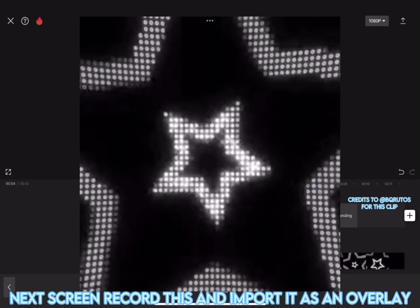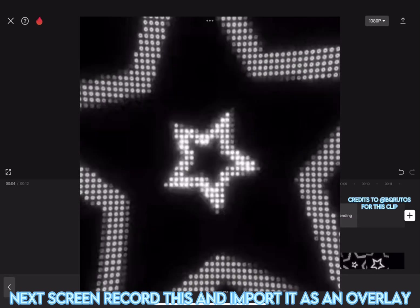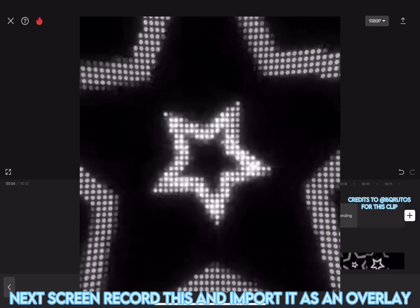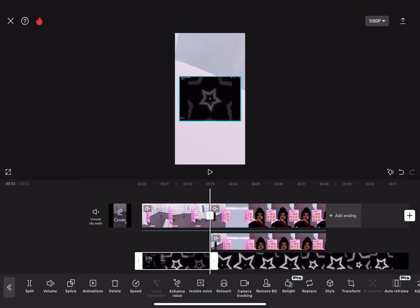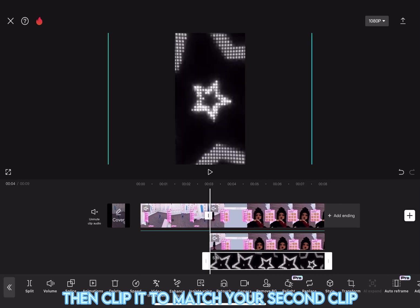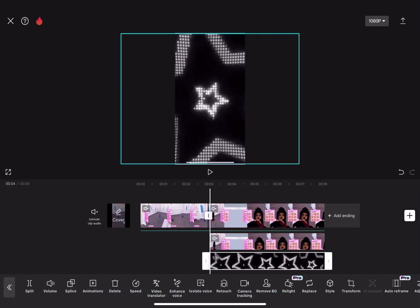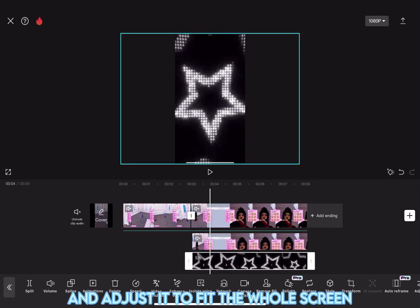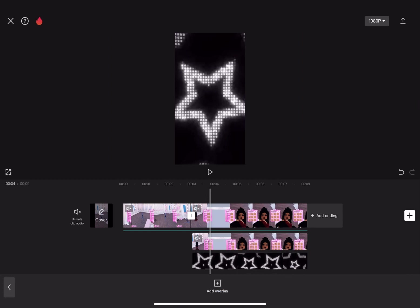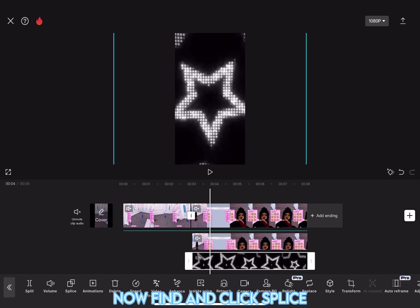Next, screen record this and import it as an overlay. Then, clip it to match your second clip and adjust it to fit the whole screen.